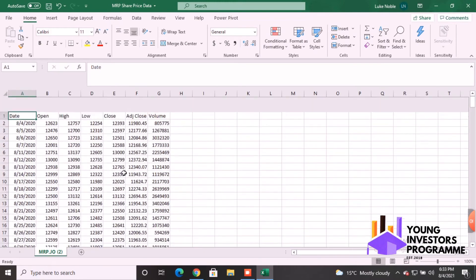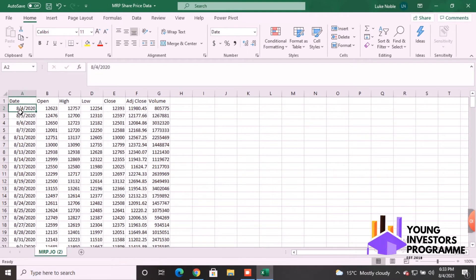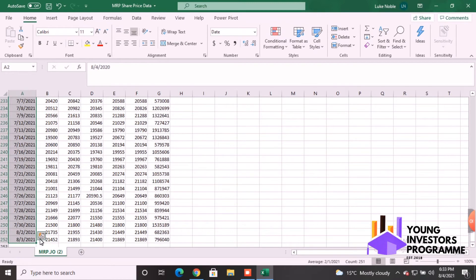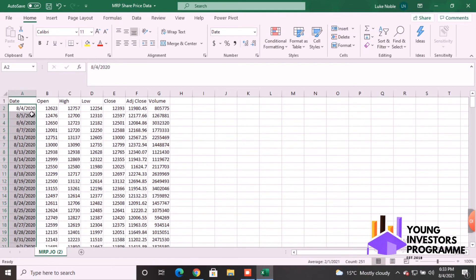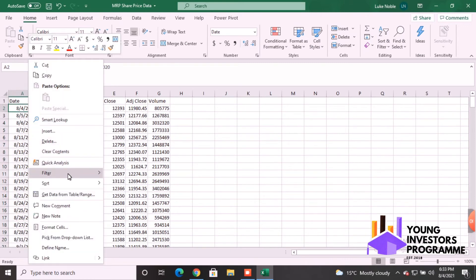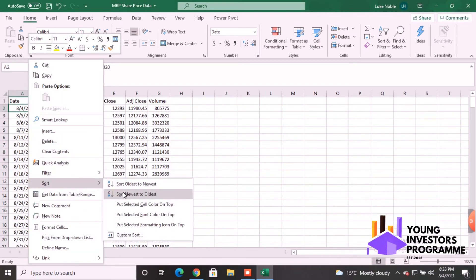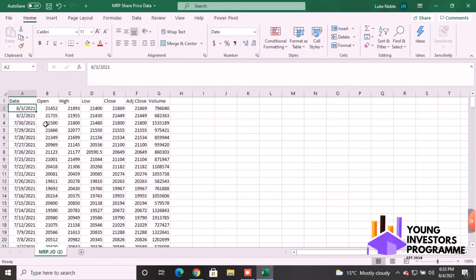You can double-check everything is there. We're going to sort the data — you'll notice the most recent date is at the bottom — so we'll sort it the other way. Right-click, Sort, Newest to Oldest. This layout is very similar to what we've seen in our university work.